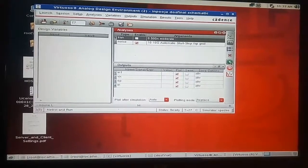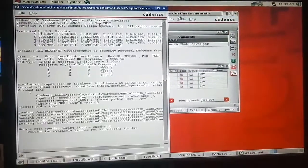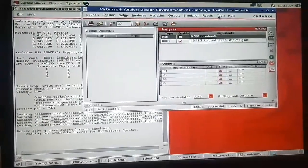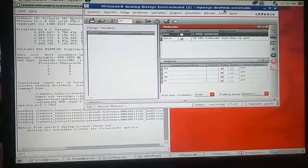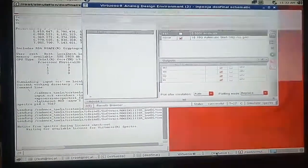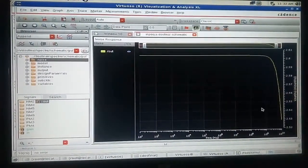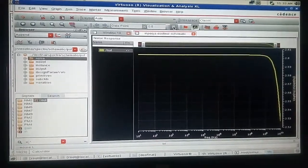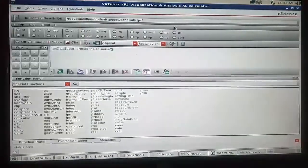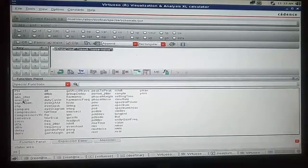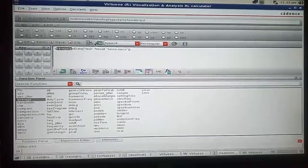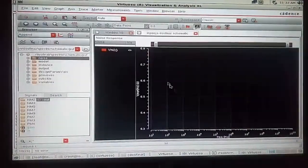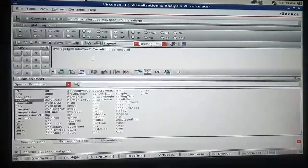Then netlist and run. For analyzing the results go to tools result browser. The output will be displayed like this. To analyze the noise, press somewhere on the graph, go to the calculator. Under the special functions select average, it will be displayed like this. Then go to the evaluate buffer option.